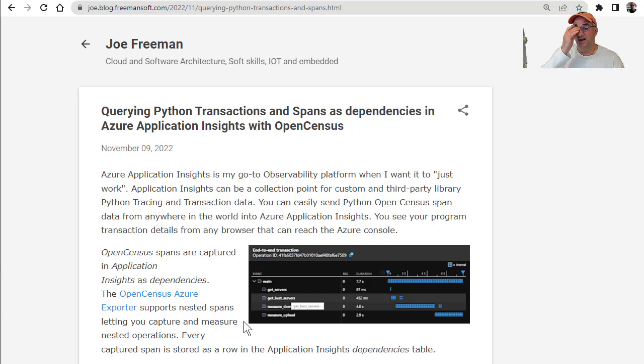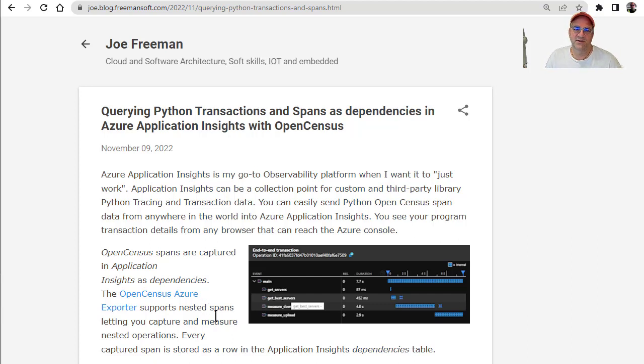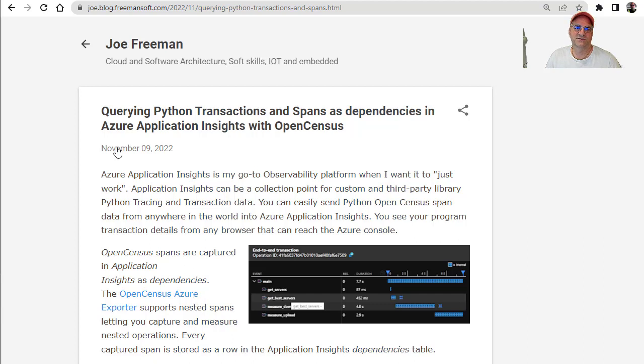They also have a bunch of OpenCensus exporters for third-party libraries, so if you have a web endpoint or you're calling a web endpoint, they can do all that automatically. In this case, I wanted a custom set of traces and timing so I'd have an idea what it looked like.